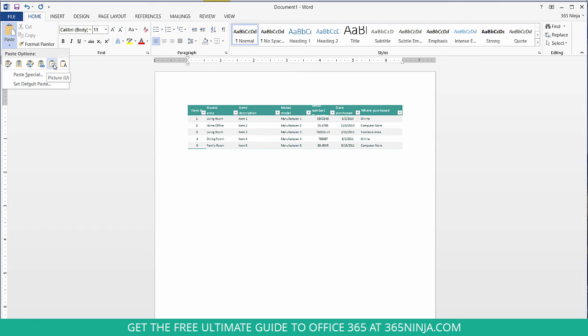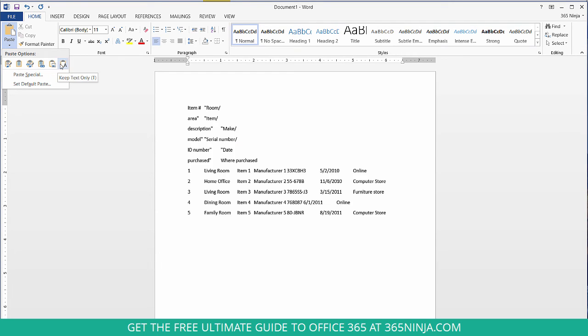There is an option for picture so it'll just snapshot whatever you copy on the Excel spreadsheet and snapshot it onto the Word document and then you have the option to just keep the text only.